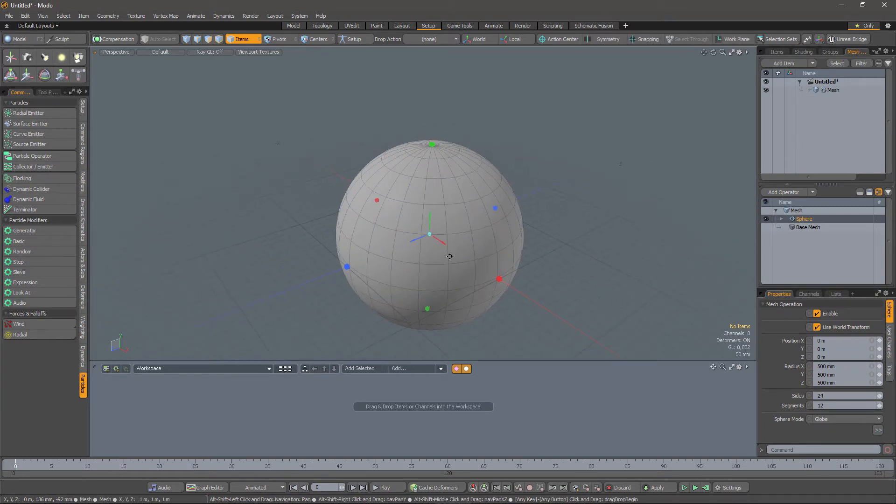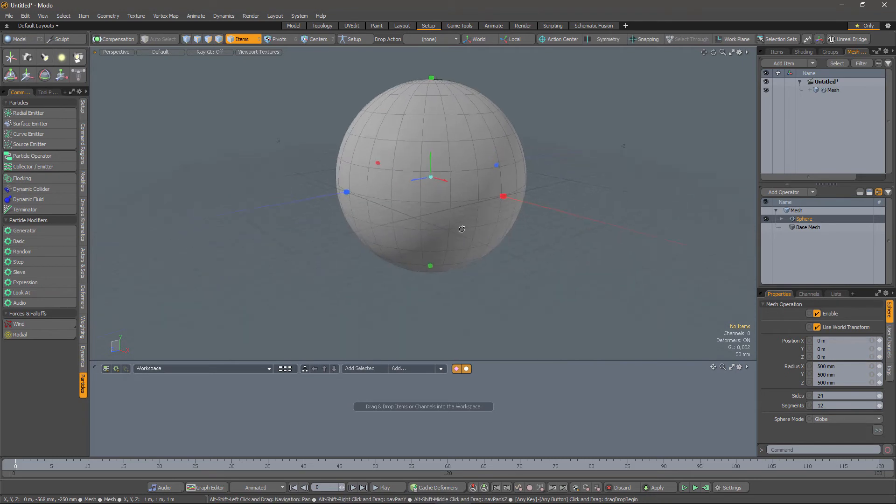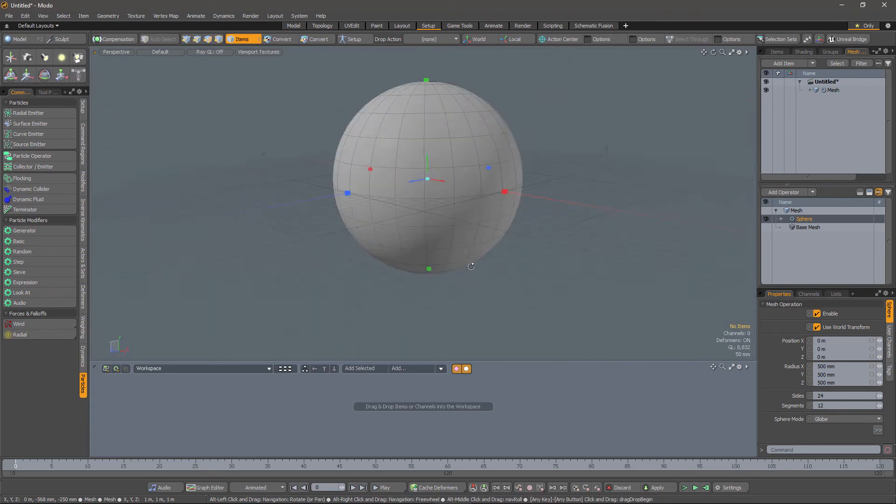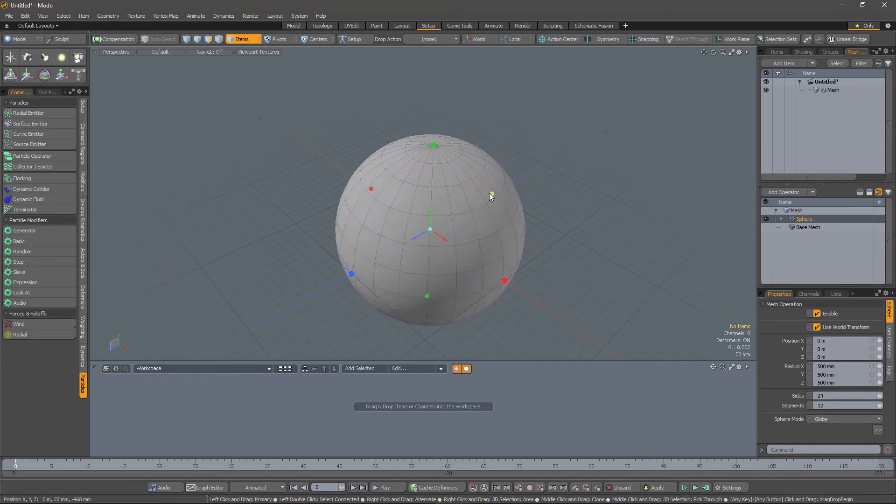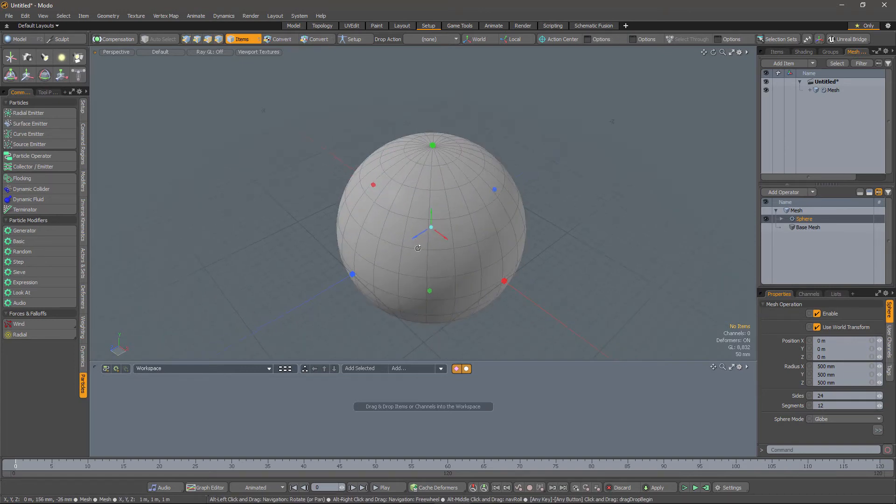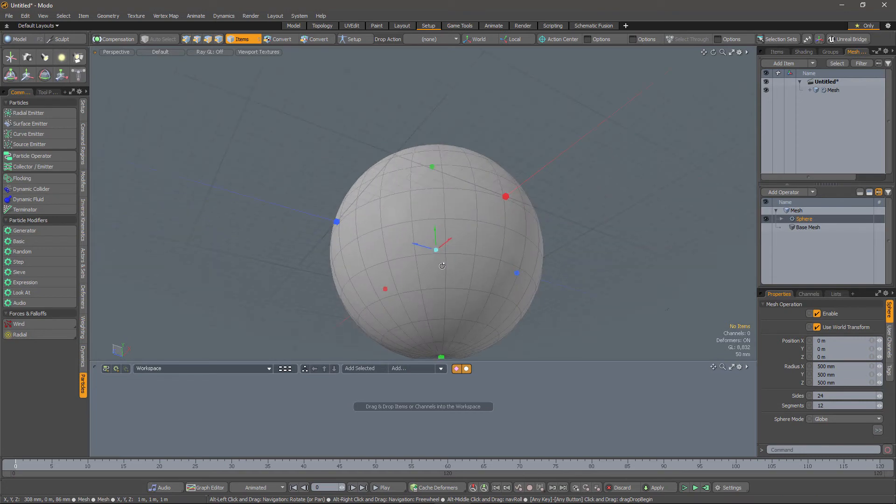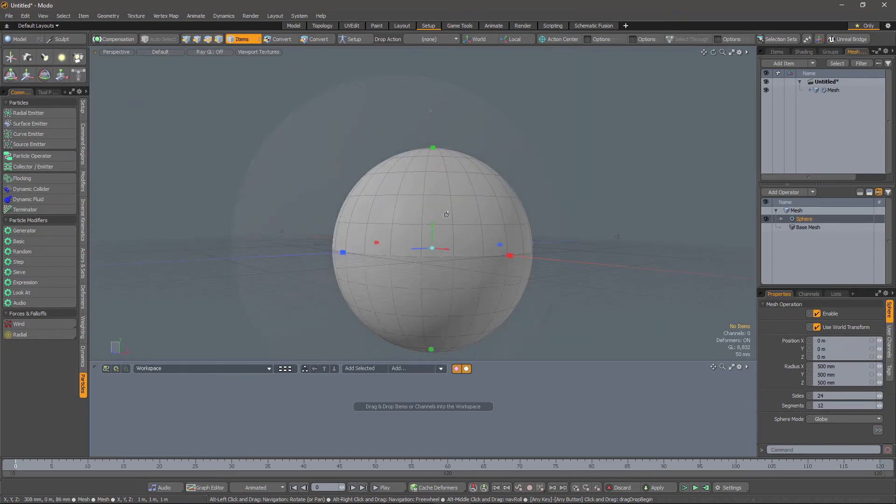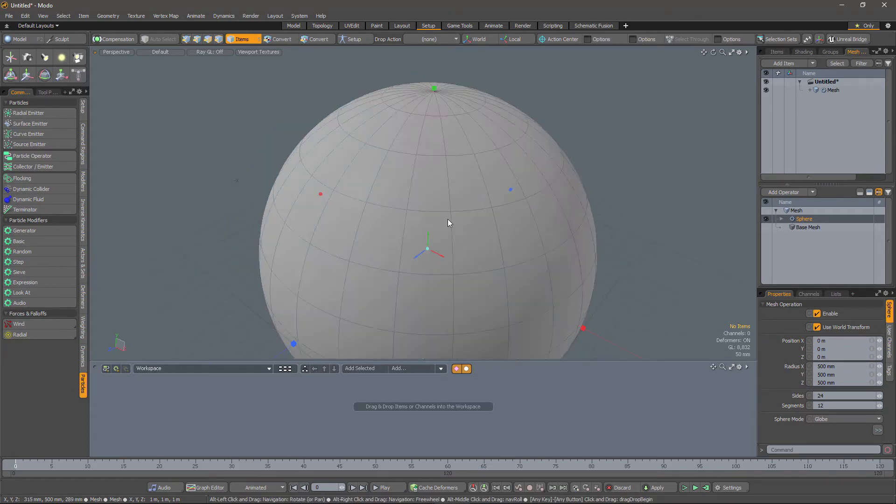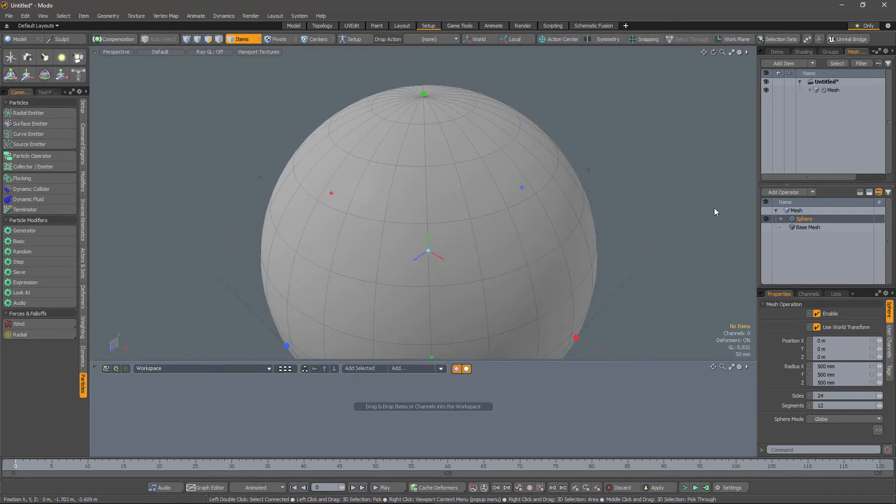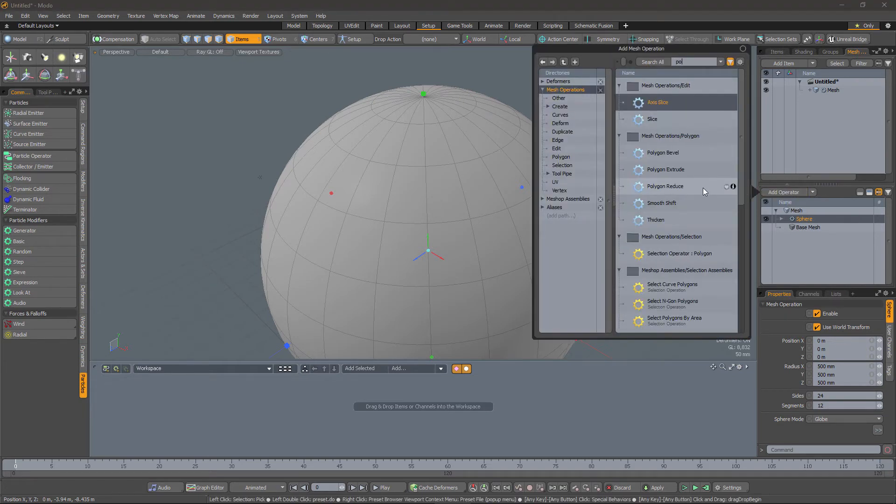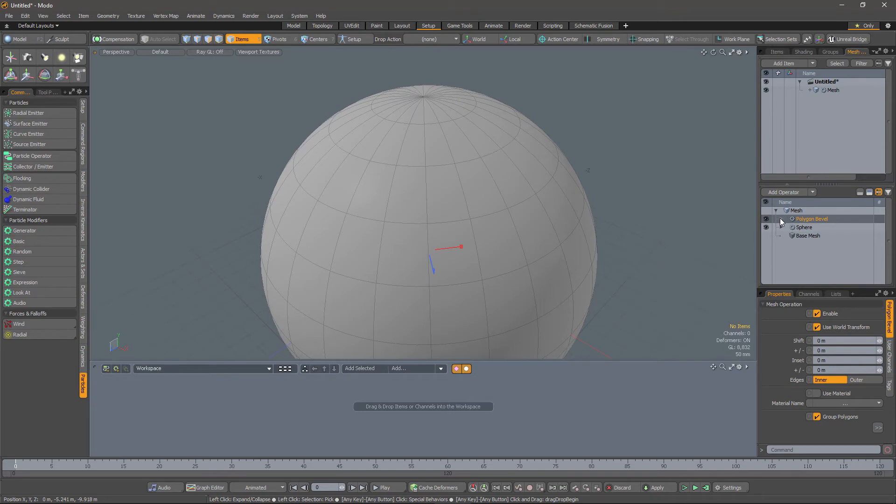And what I would like to do is bevel the top and the bottom of the sphere. Now we could select those triangles directly and apply the bevel, but a better way would be to notice that the top and the bottom are in fact triangles and not quadrilaterals. So if we can select by the fact that these are triangles, then we're quids in. So first up, let's apply the polygon bevel.